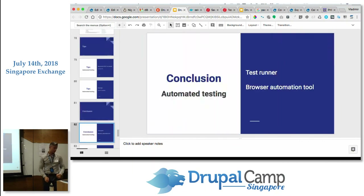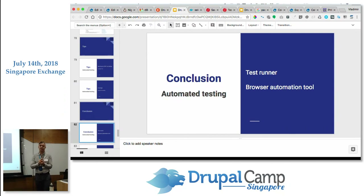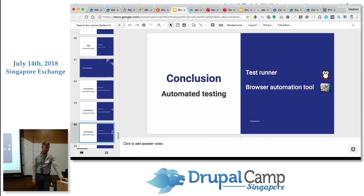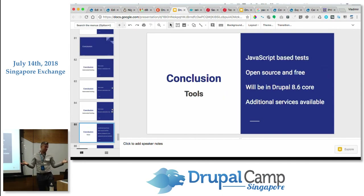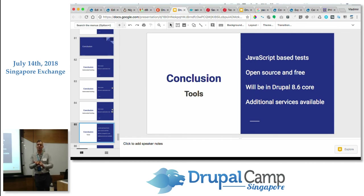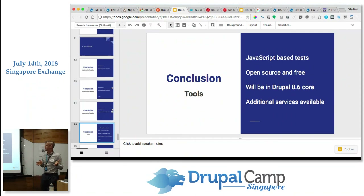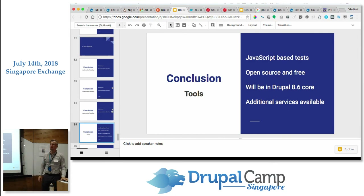In conclusion: for automated testing we need two things — a test runner and a browser automation tool. The test runner is Nightwatch, and the browser automation tool is Selenium. They're JavaScript-based, which is great if you want your front-end developers to write tests rather than learning PHP and PHPUnit. Nightwatch is open source and free, will be in Drupal 8.6 core, with additional services available like SauceLabs and BrowserStack.